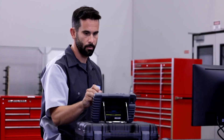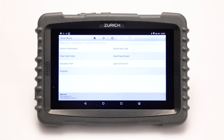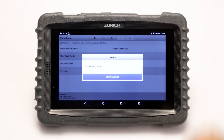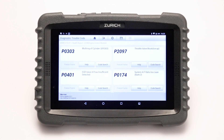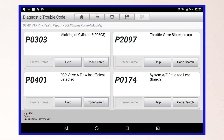To look up fault codes and definitions, select Read Fault Code. This gives you access to additional online diagnostic help.